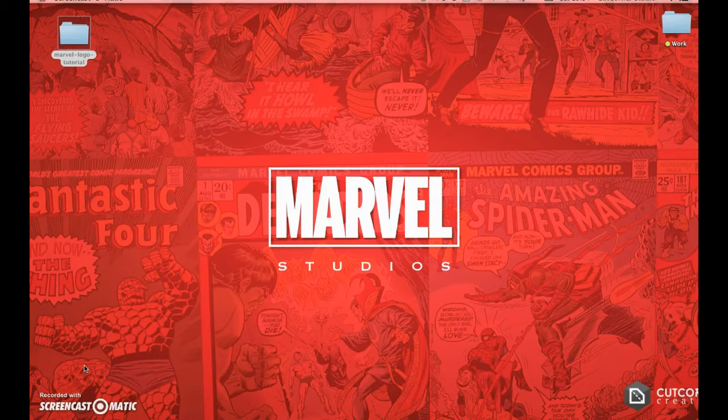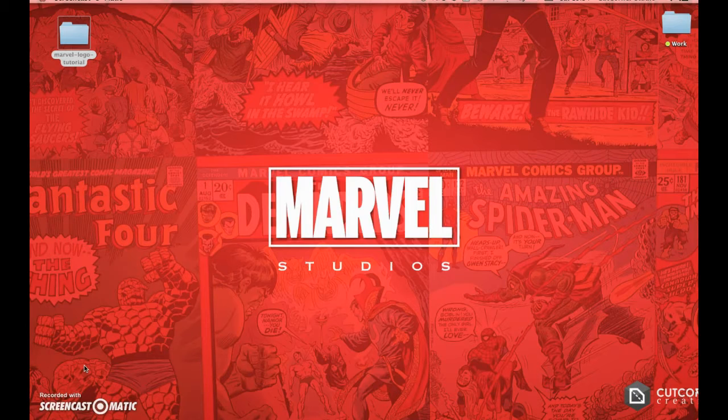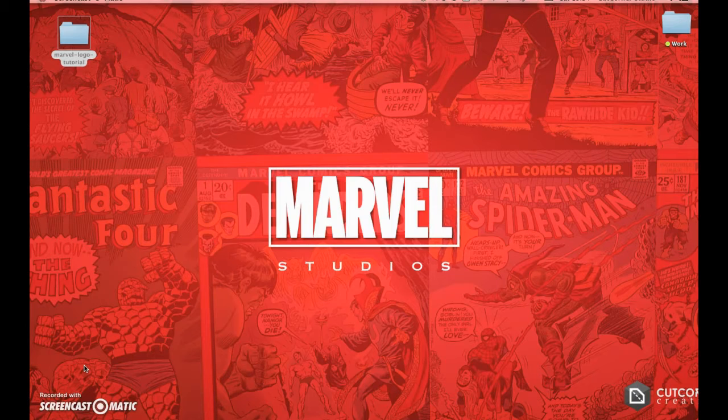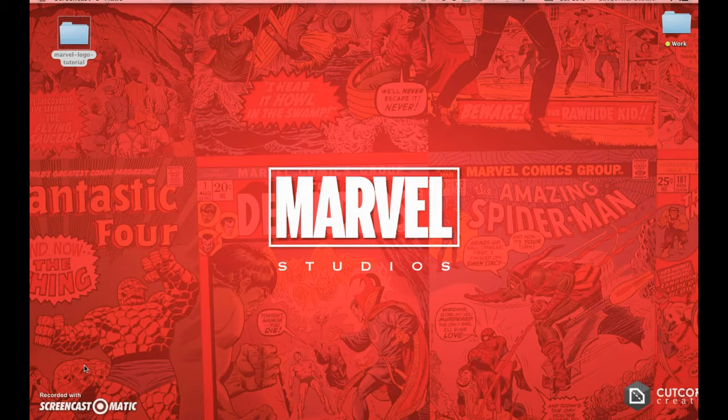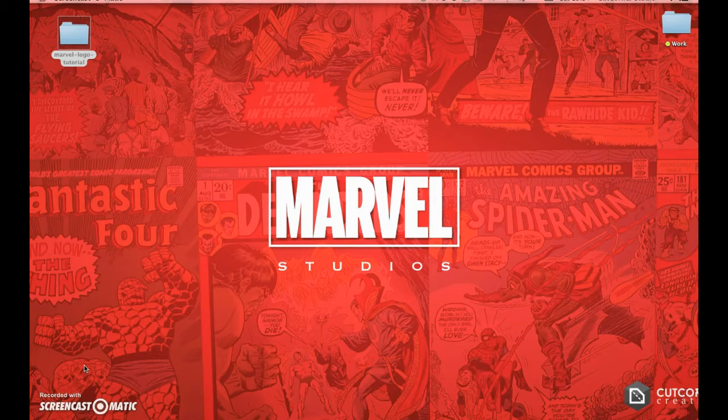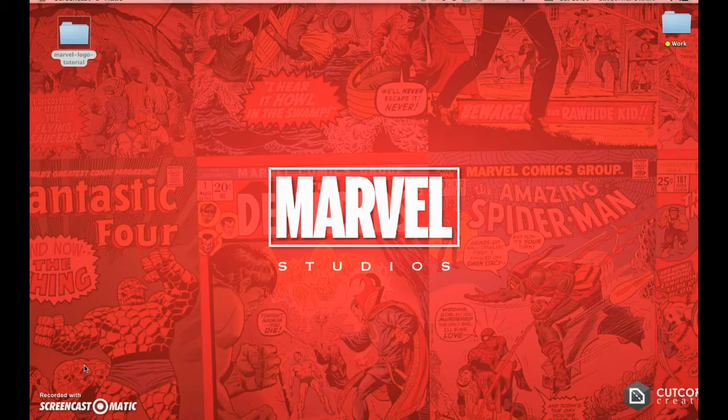But we've never actually looked at generating the actual Marvel Studios logo and how you go about doing that until we did a quick case study on the Thor Ragnarok logo, when we discovered what font typographies were actually used. So we went about creating a tutorial using Inkscape to create the Marvel logo, which is what this one is going to be about.